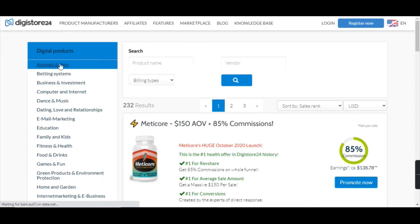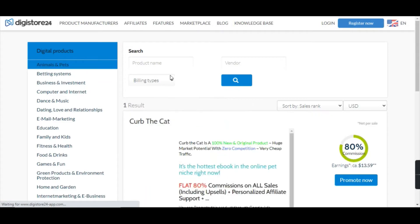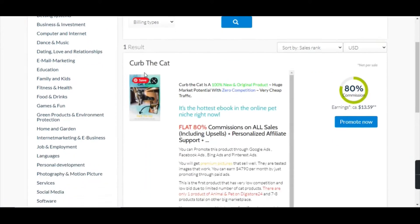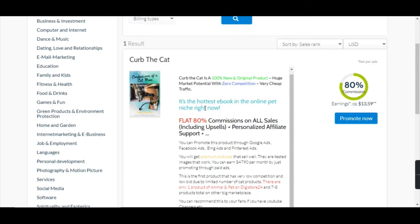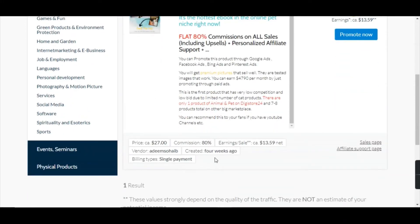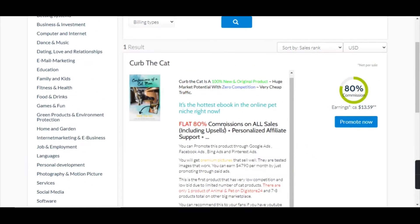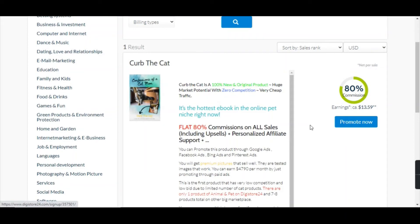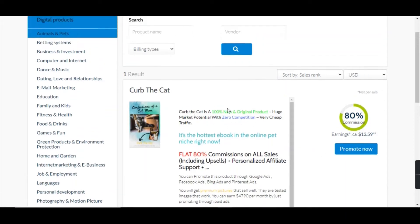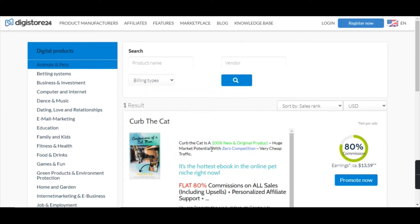In the Animals and Pets category, I noticed there is a new program for cats — how to train your cat. This was posted around four weeks ago and the earnings we'd be making is around $13 per sale; the total price of this product is $27. Just click on Promote Now and copy the affiliate link, and I'm going to show you how to promote this product in a different way using a landing page strategy.